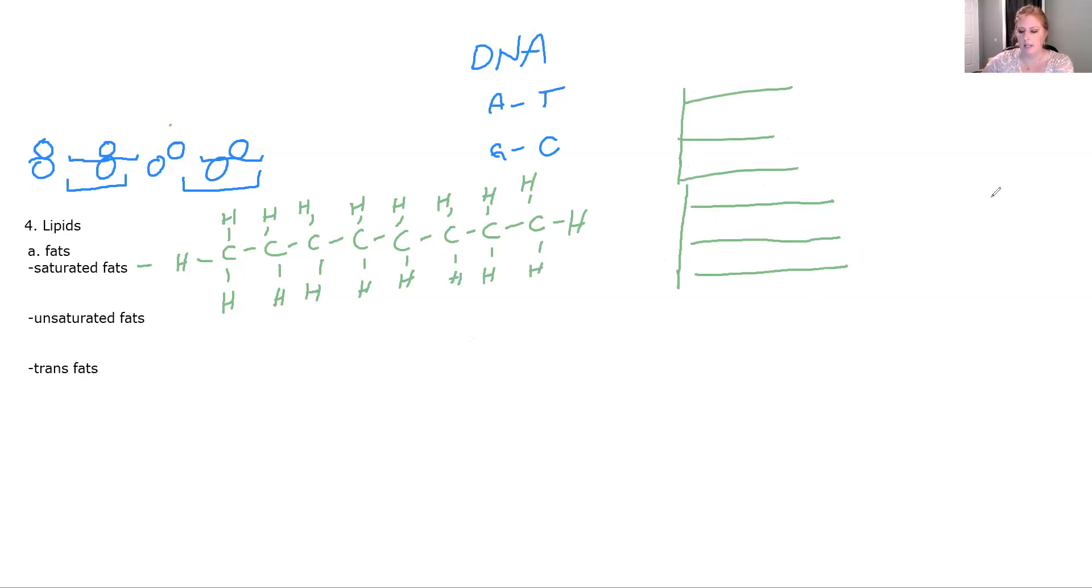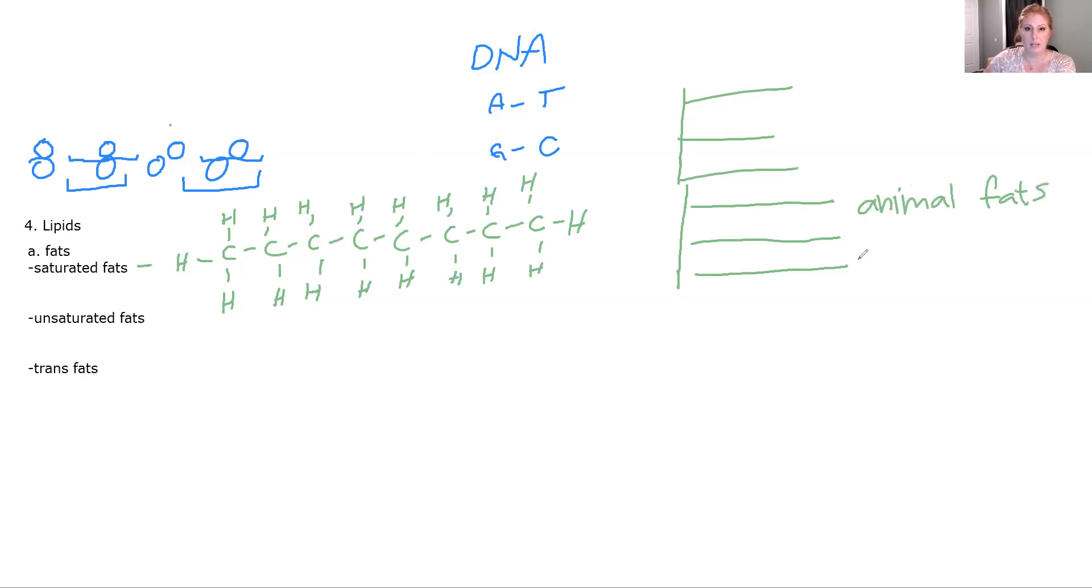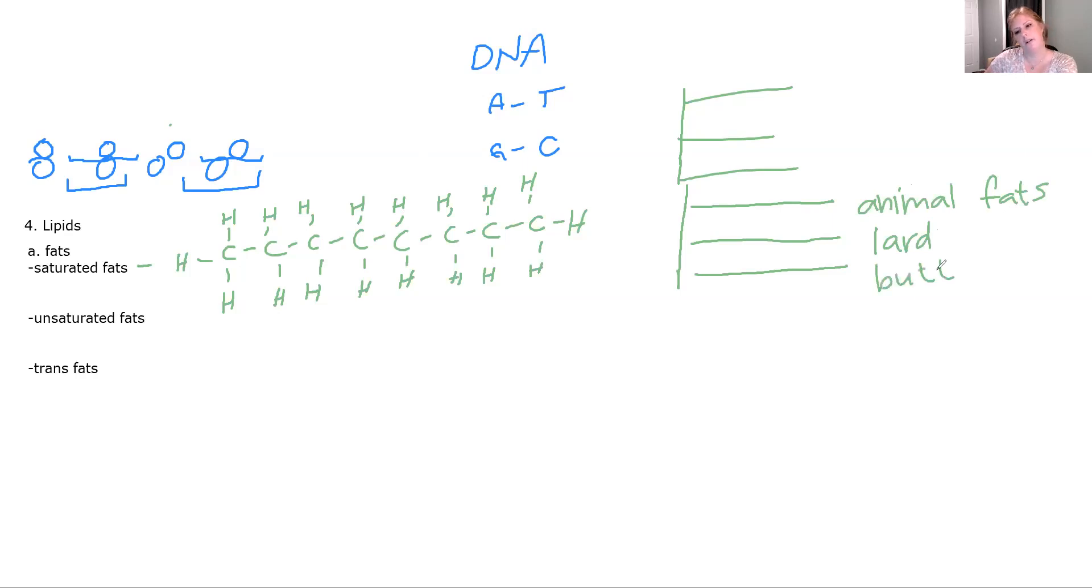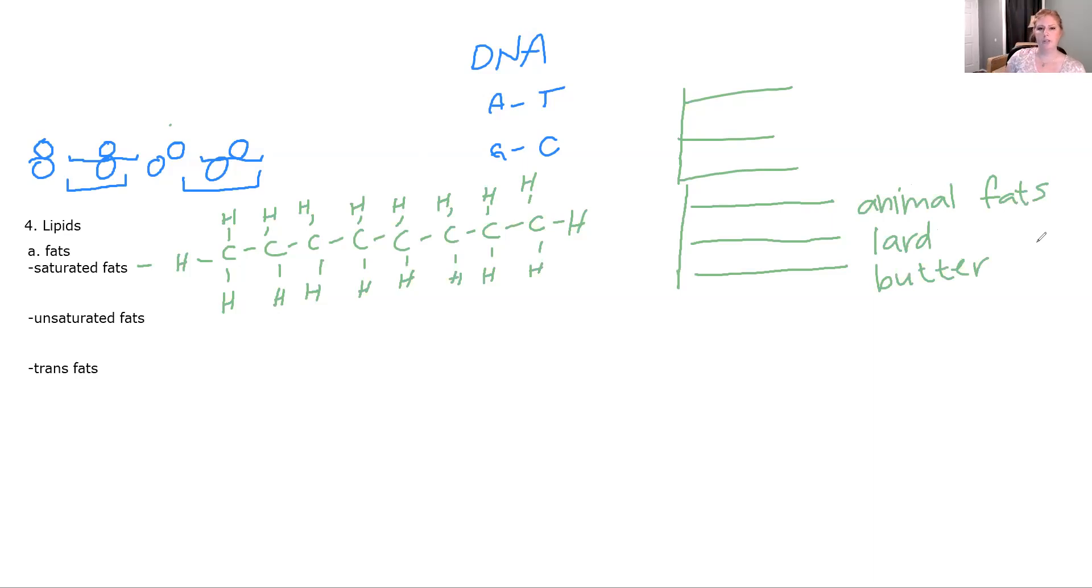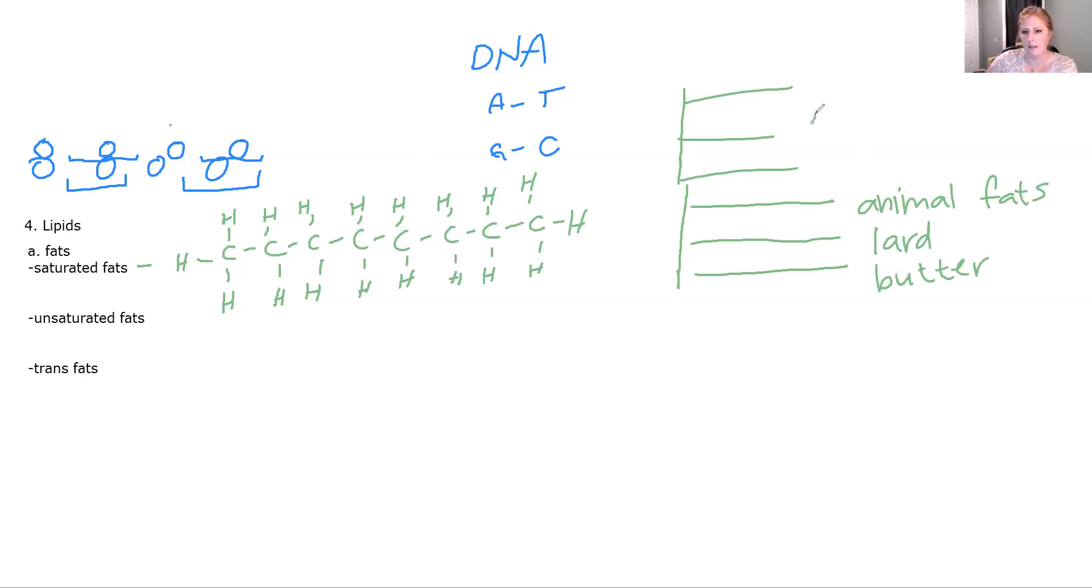They stack at room temperature, so you're looking at stuff like animal fat, bacon grease, lard. It's a terrible word, isn't it, lard, butter, Crisco, shortening, any of those things. Those are going to be saturated fats, and so they're solid at room temperature.